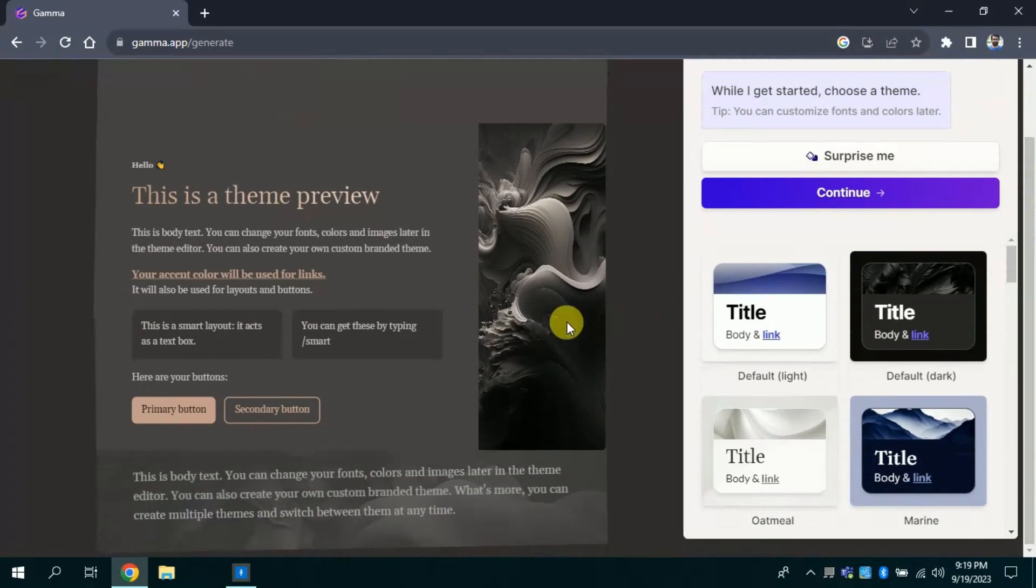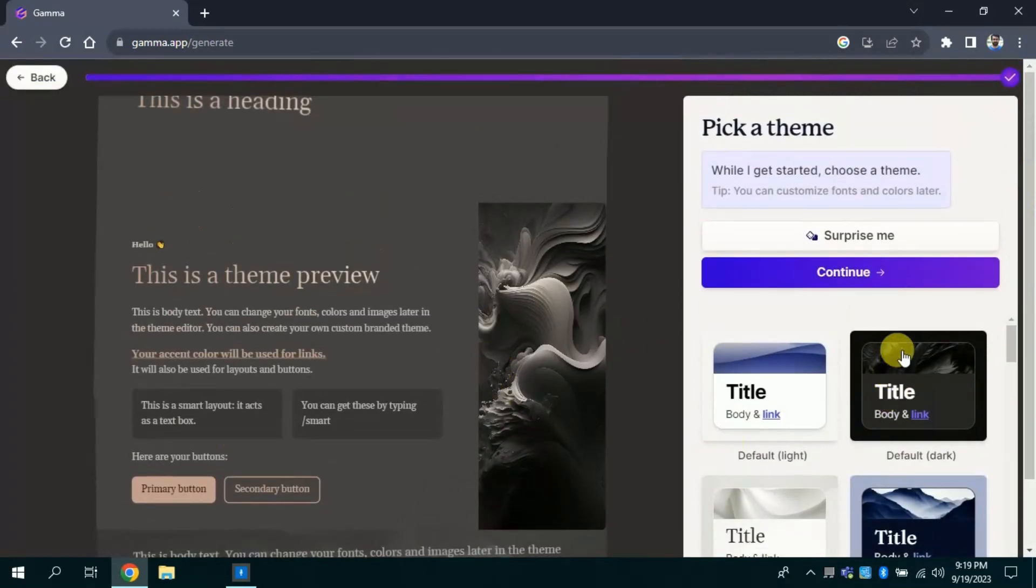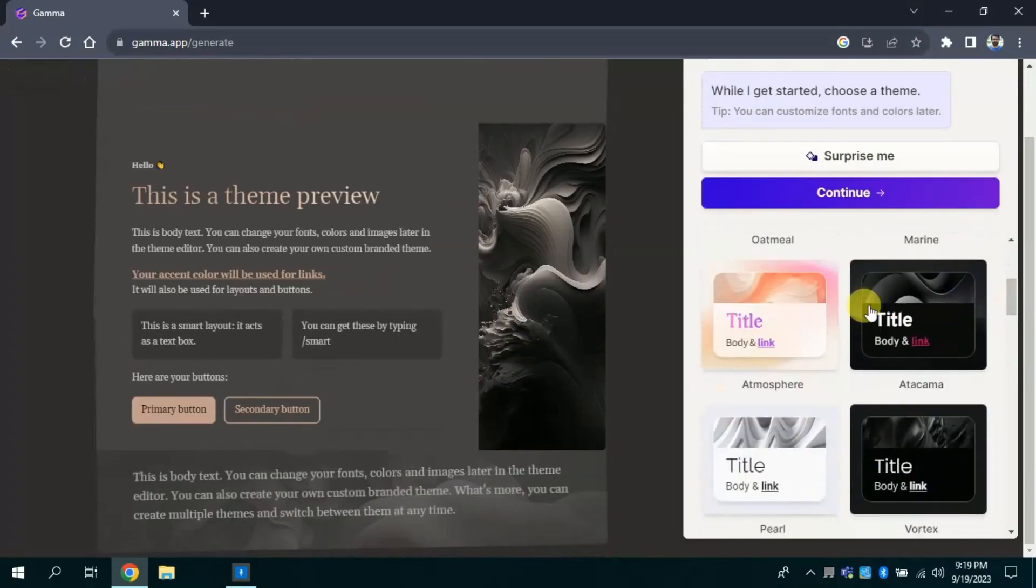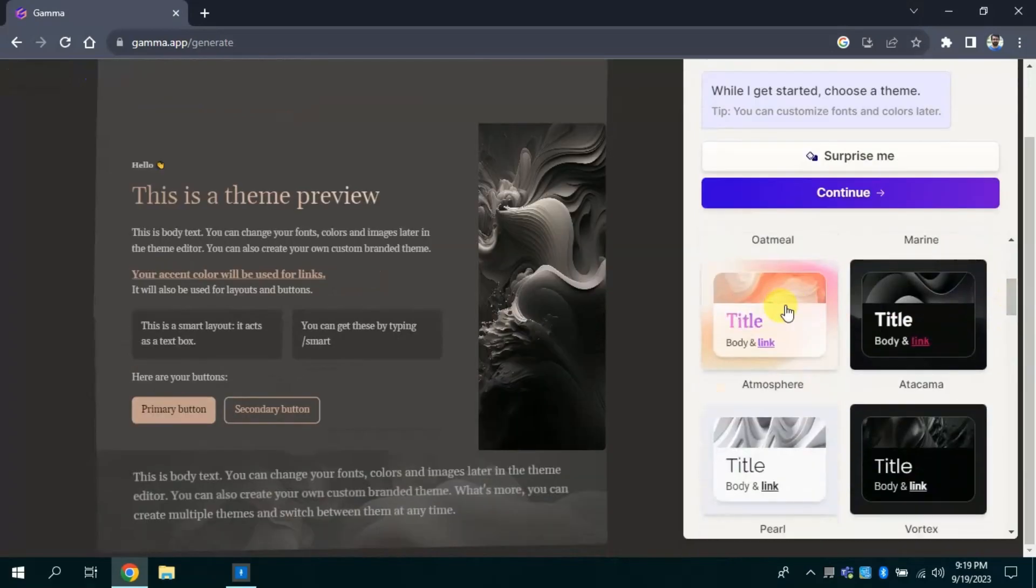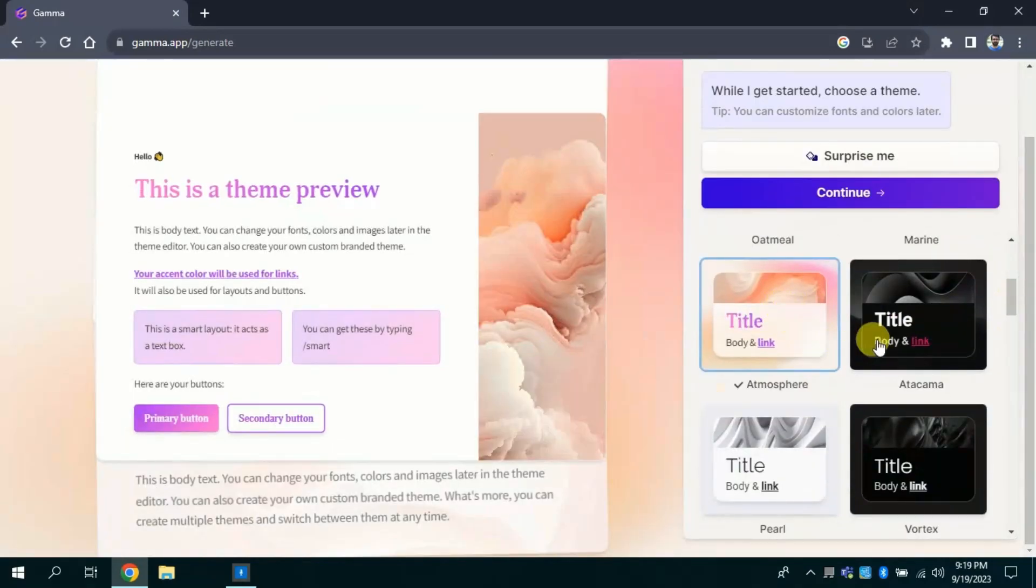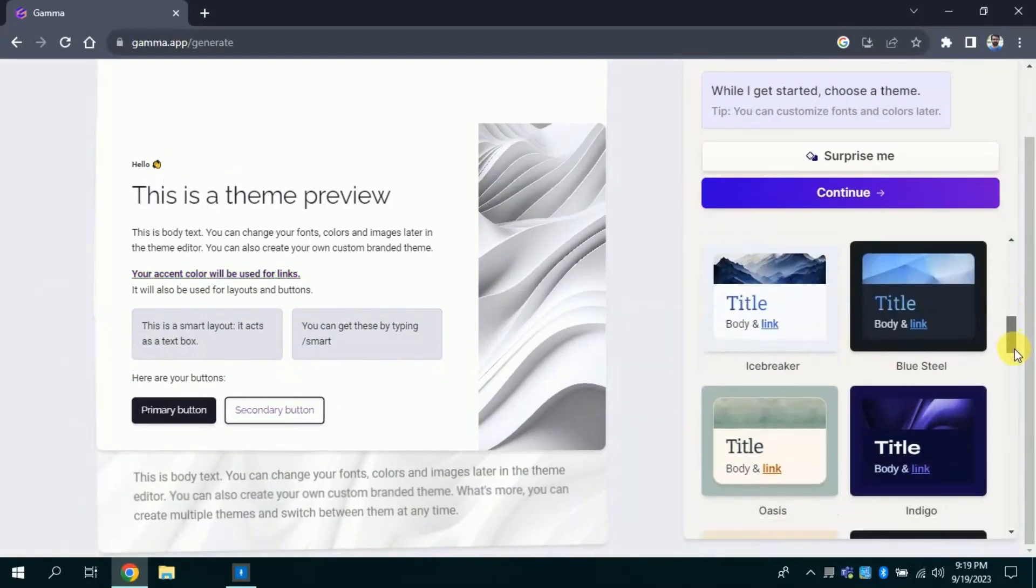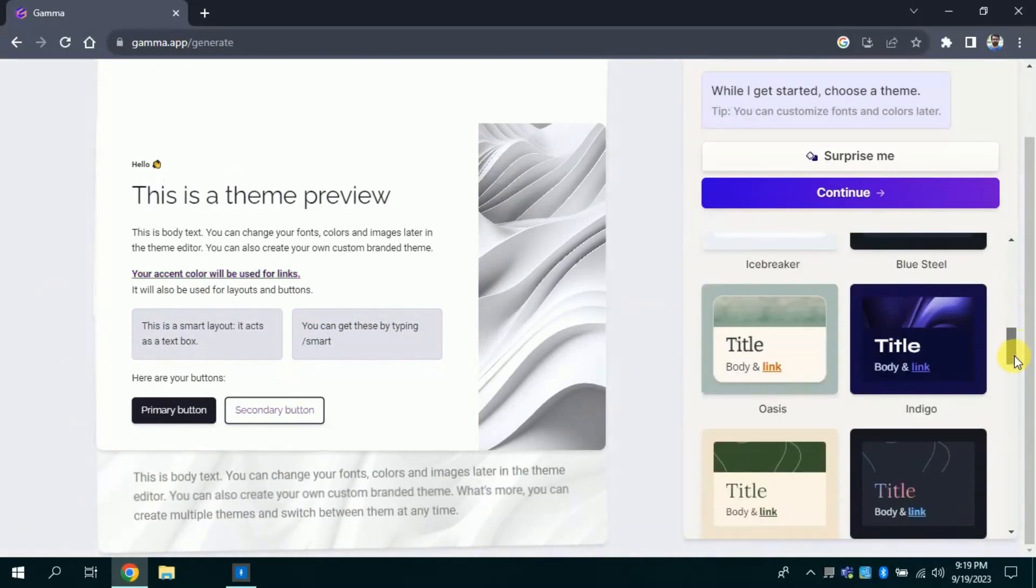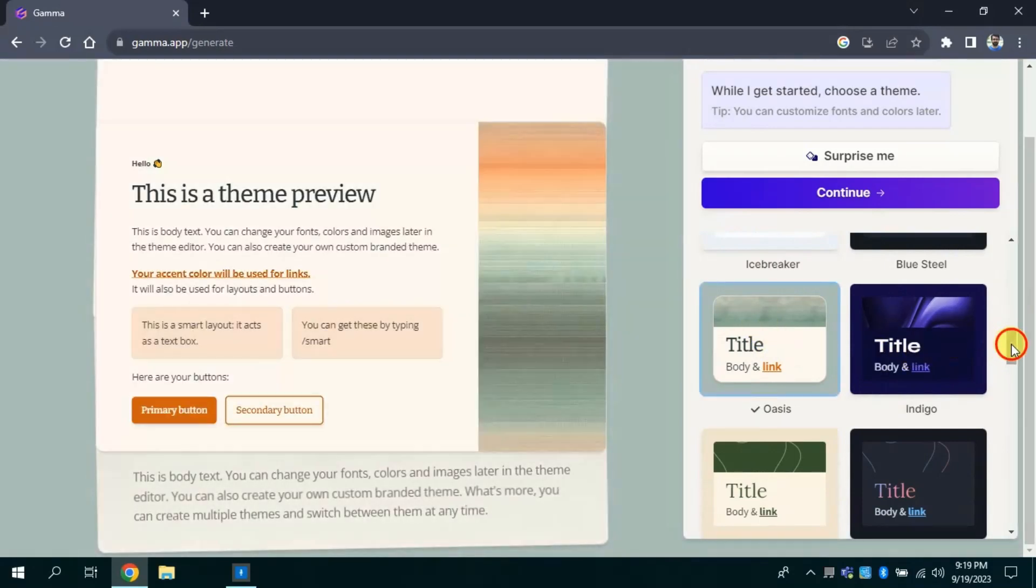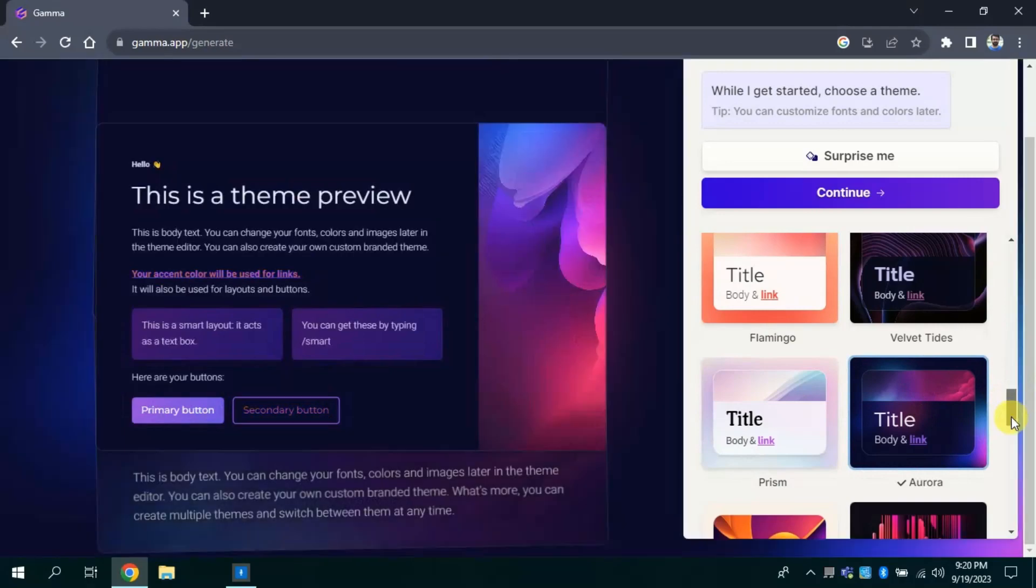From here you have to choose your presentation design. Here various designs have been provided. Let me click this design and it seems good. And let me try this one, this is also attractive design. By scrolling down you will get more options. Once you decided then you can click continue.